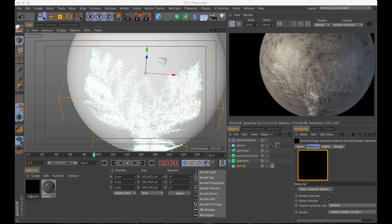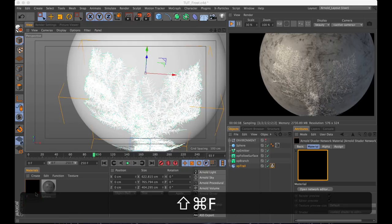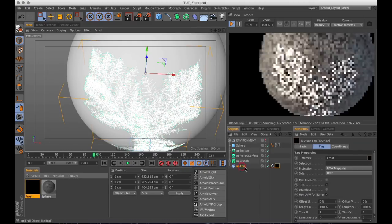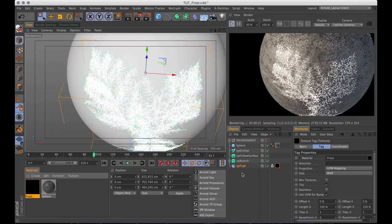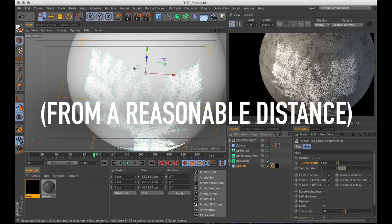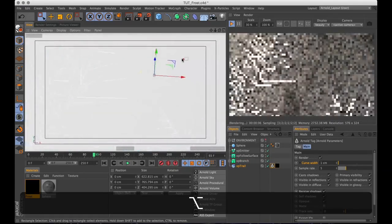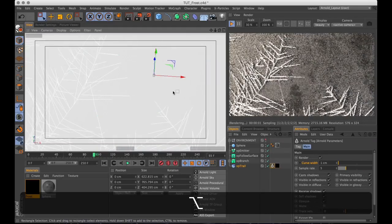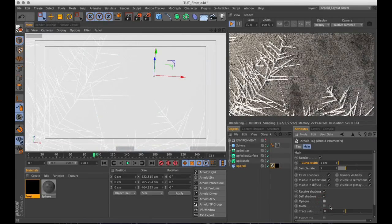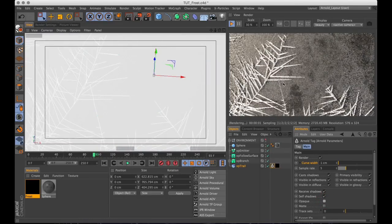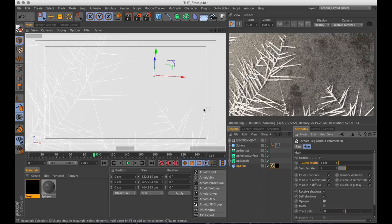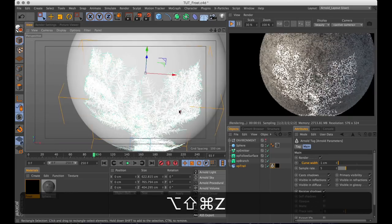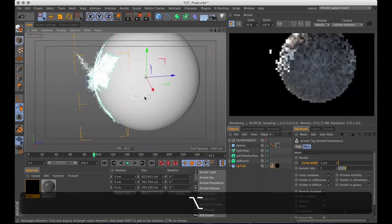So let's add this frost material to our X-Particles trail. And now that looks like frost. It's casting a little bit of a harsh shadow around it. So let's go into the Arnold tag and uncheck opaque. And that shadow will be just a little bit more accurate. And that is our frost.